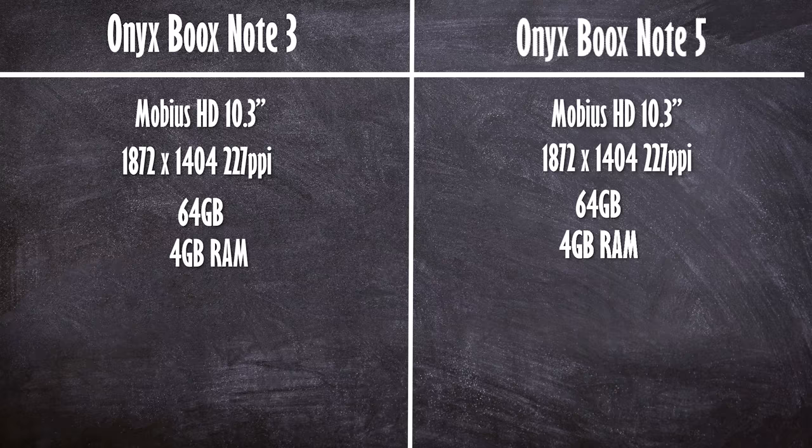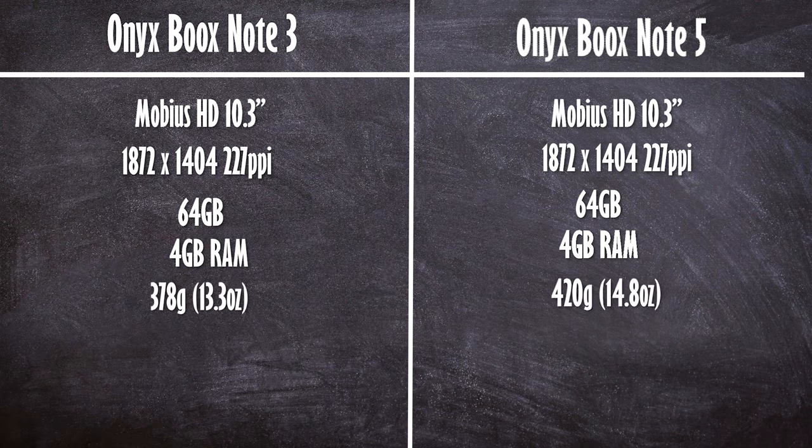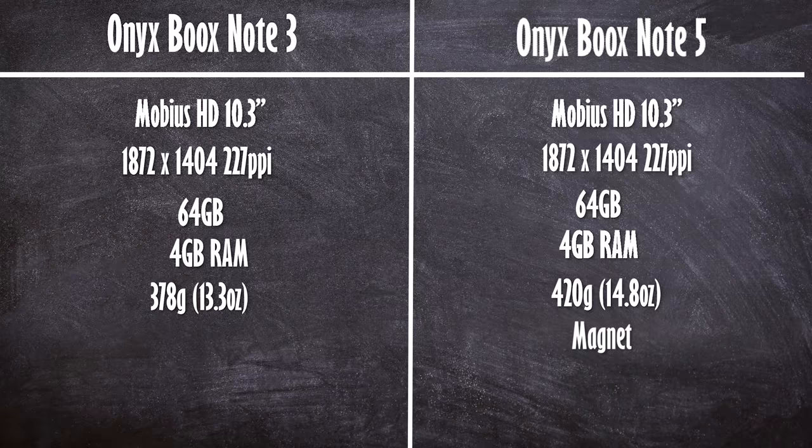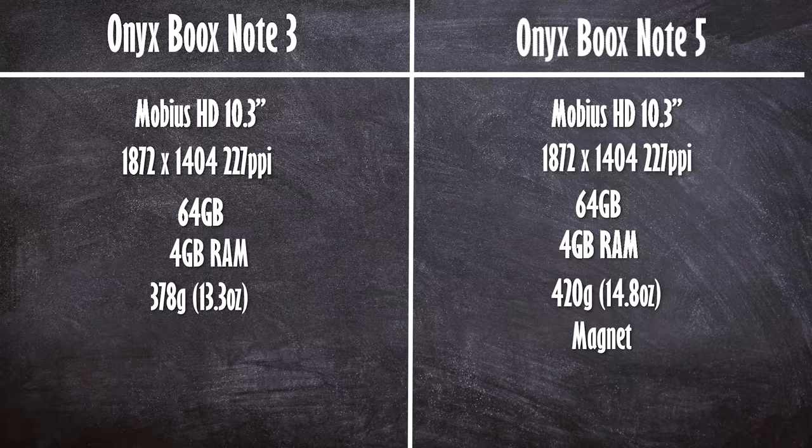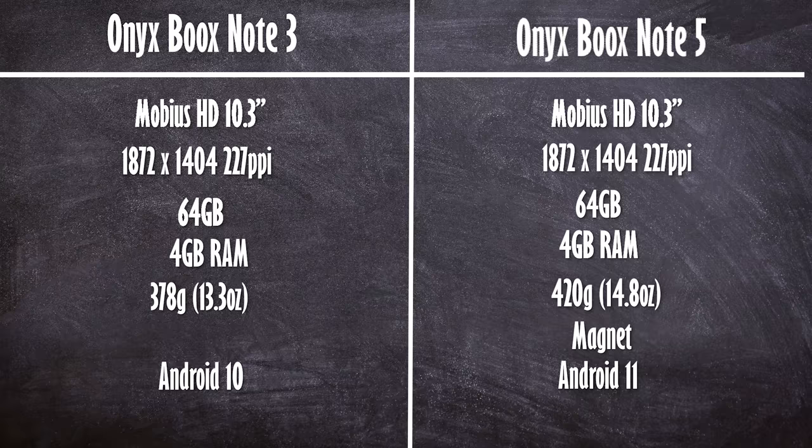The Note 3 weighs in at 378 grams, whereas the metal crafted Note 5 is 420 grams. The Note 5 has a magnet on the side so you can snap the Pro Pen and the Pen 2 Plus to the side.